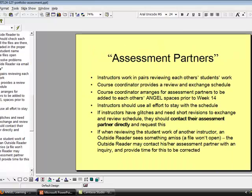Instructors should resolve problems before inviting the outside readers into their ANGEL space to review the portfolios. Assessment partners: instructors work in pairs reviewing each other's students' work. The course coordinator provides a review and exchange schedule. The course coordinator arranges for assessment partners to be added to each other's ANGEL spaces prior to week 14. Instructors should use all effort to stay with the schedule provided, but if instructors have glitches and need short revisions to the exchange and review schedule, they should contact their assessment partner directly and request this.